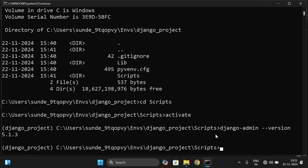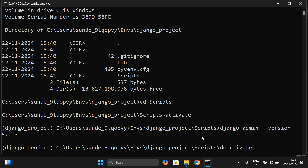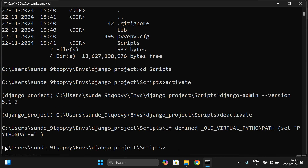Whenever you want to deactivate — that is, come out of the virtual environment after completing your work — just type the command `deactivate` while inside the scripts folder. So under the environment folder, the scripts folder contains both `activate` to enter and `deactivate` to exit the virtual environment. You can see we are no longer inside the virtual environment.